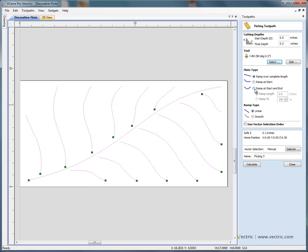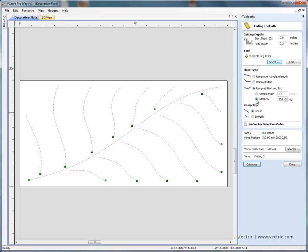We could ramp at the start and the end. Now we could ramp over a distance or a percentage. A fixed distance wouldn't really work in this case because the length of the lines is changing - it would look very odd on the very small areas, though it may be okay for some of the longer veins on the leaf. But if we use a percentage, we can say ramp over 50%, so it'll automatically find the center of all of the lines. For the short lines it will ramp to the middle and then ramp out again. Let's use a smooth ramp and say calculate.